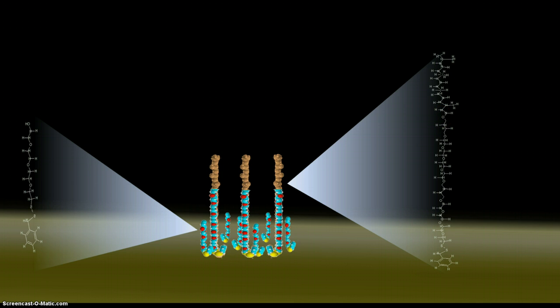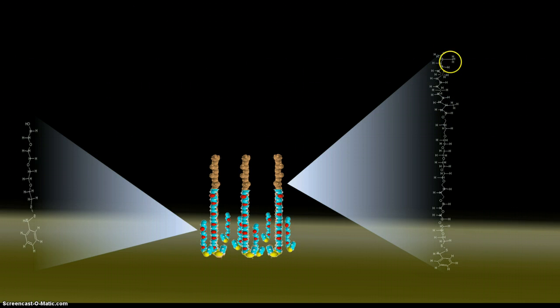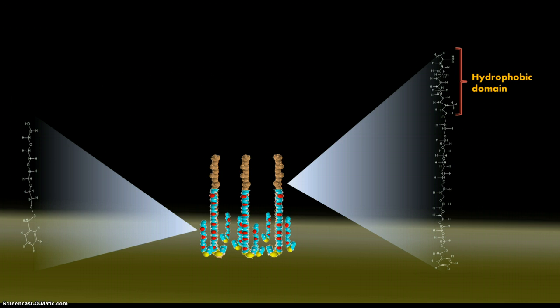And they are terminated by a phytonyl group. This phytonyl group is hydrophobic.